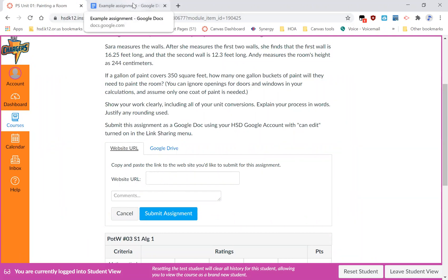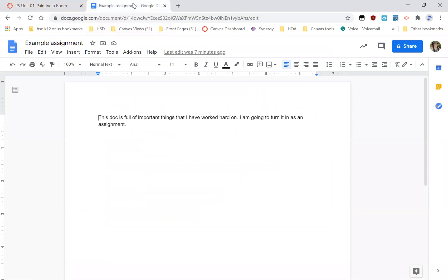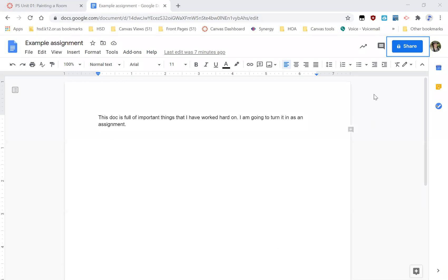So I'll go over to my Google Doc, but I can't just copy and paste this URL because right now, this assignment isn't something other people can see. It's private only to me.